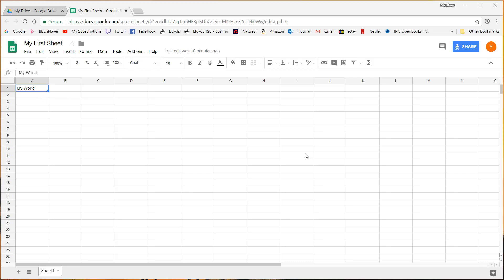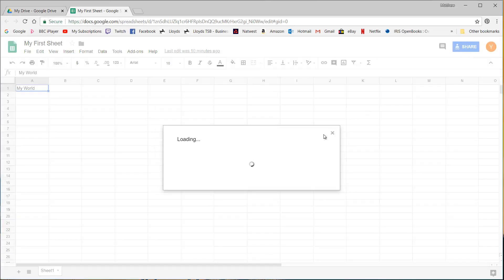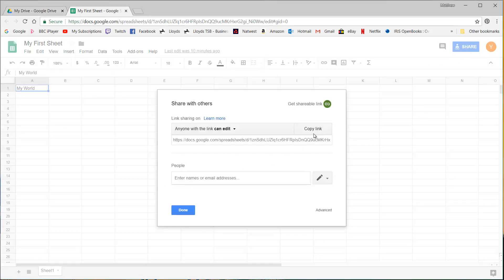So that is it for this episode. You should now know how to set up your own account, get your first drive and create your first sheet and also get a shareable link in order to share it with your friends or colleagues.